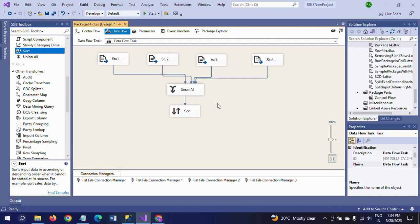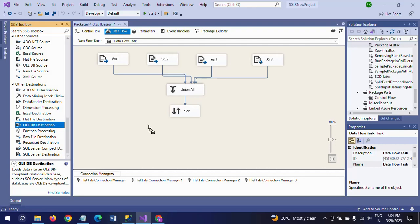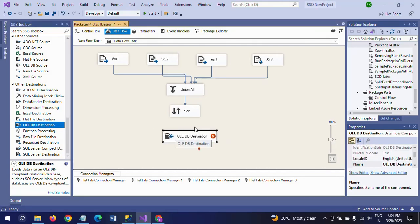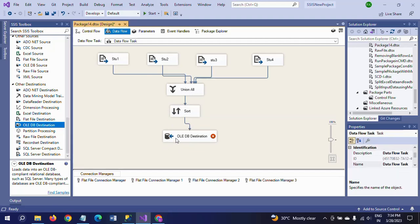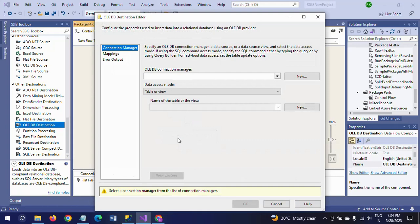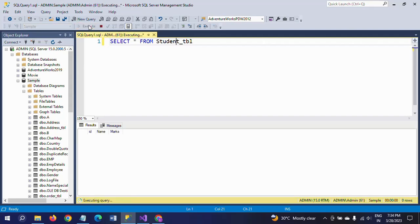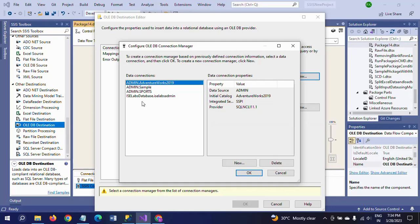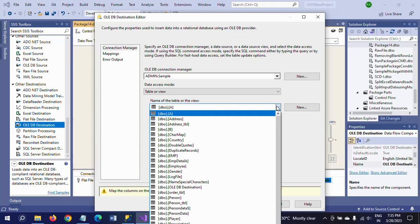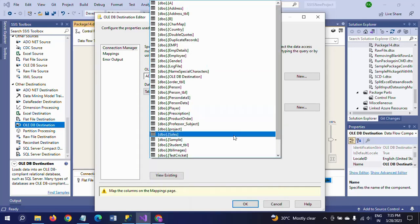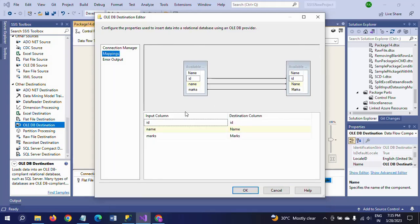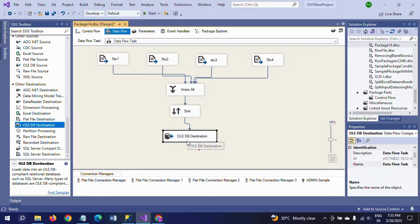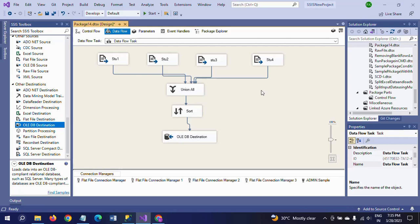First, I am combining all in one Union All, and after Union All I am taking Sort transformation to remove the duplicates. Now I want to load this data into the destination. The destination is OLE DB Destination. I'm connecting Sort with OLE DB Destination.